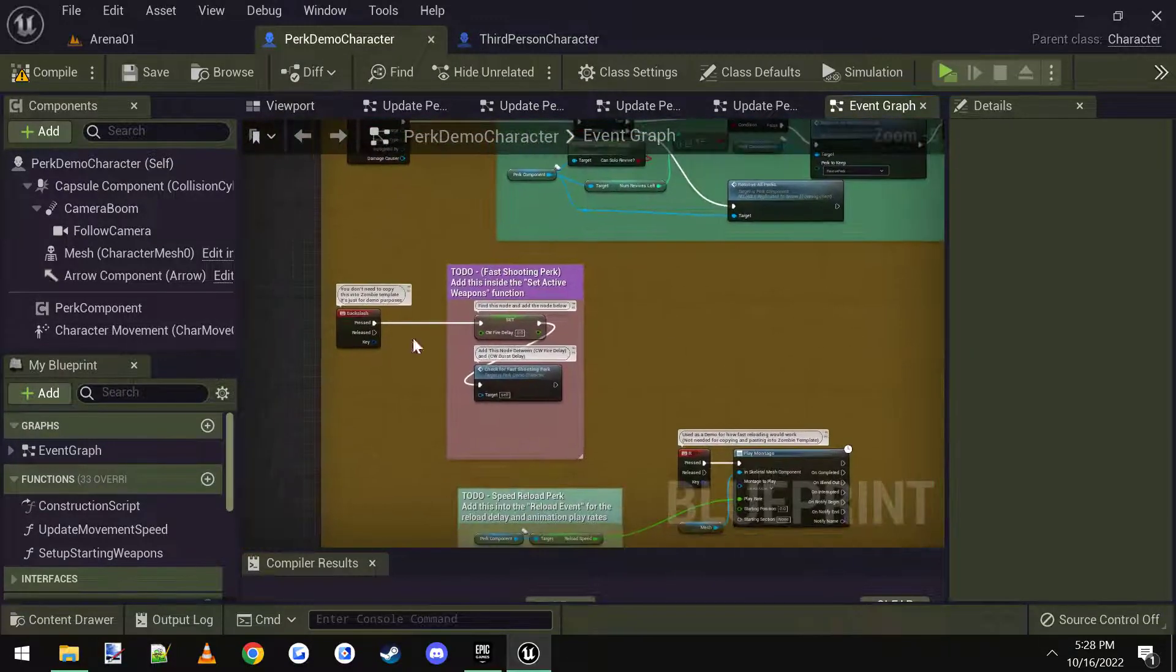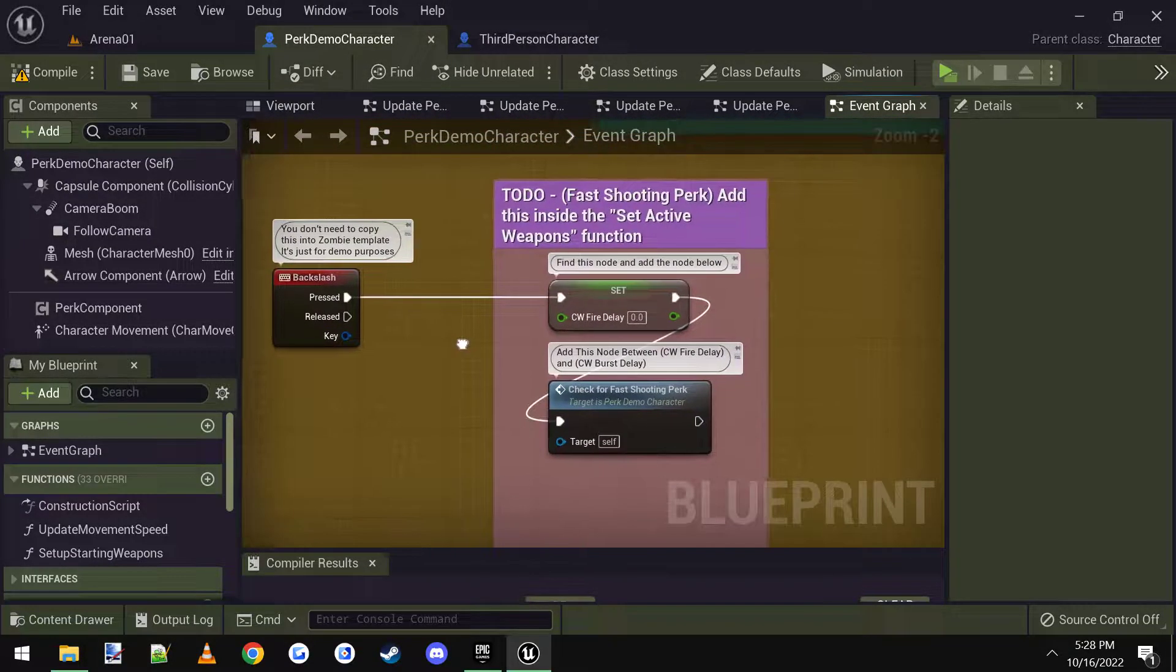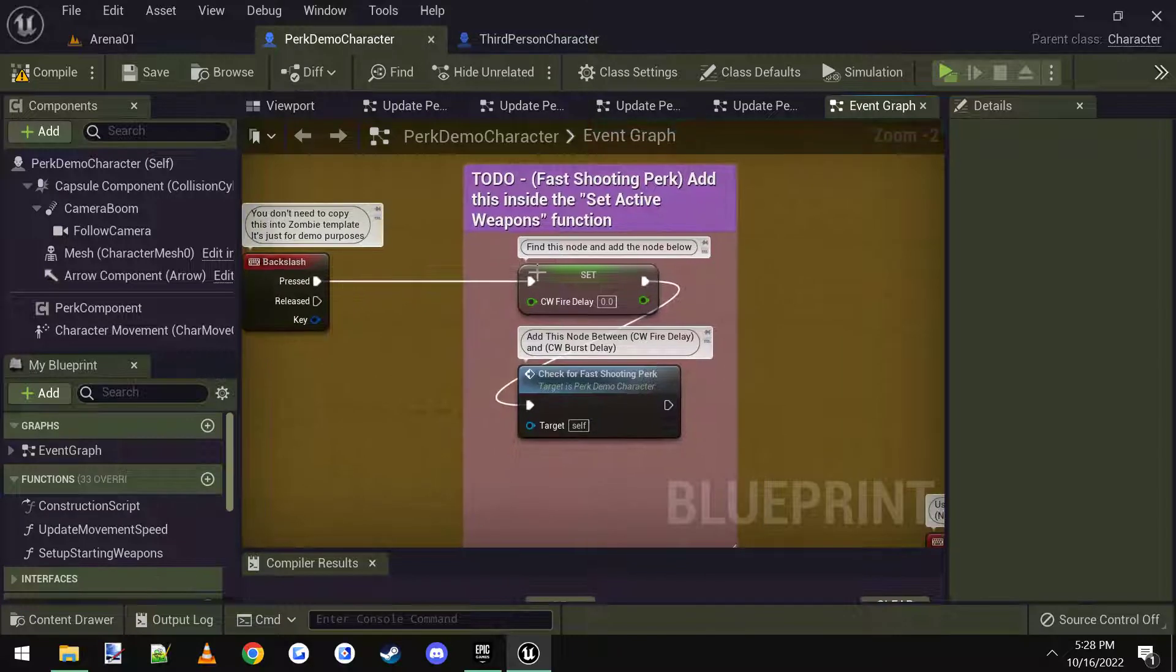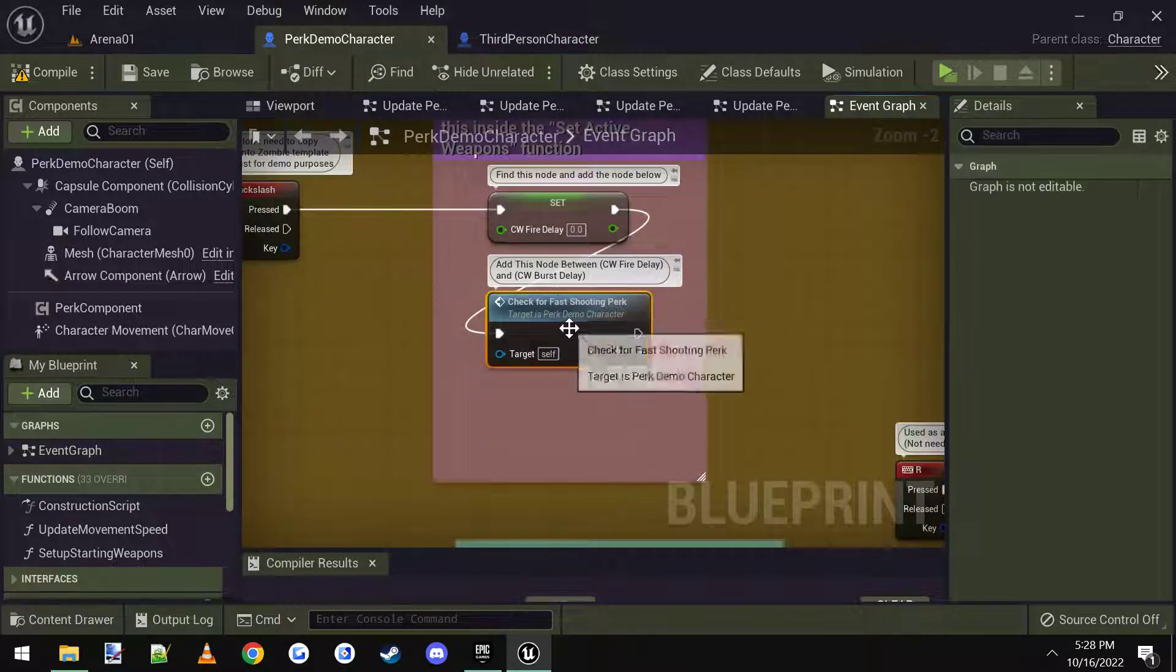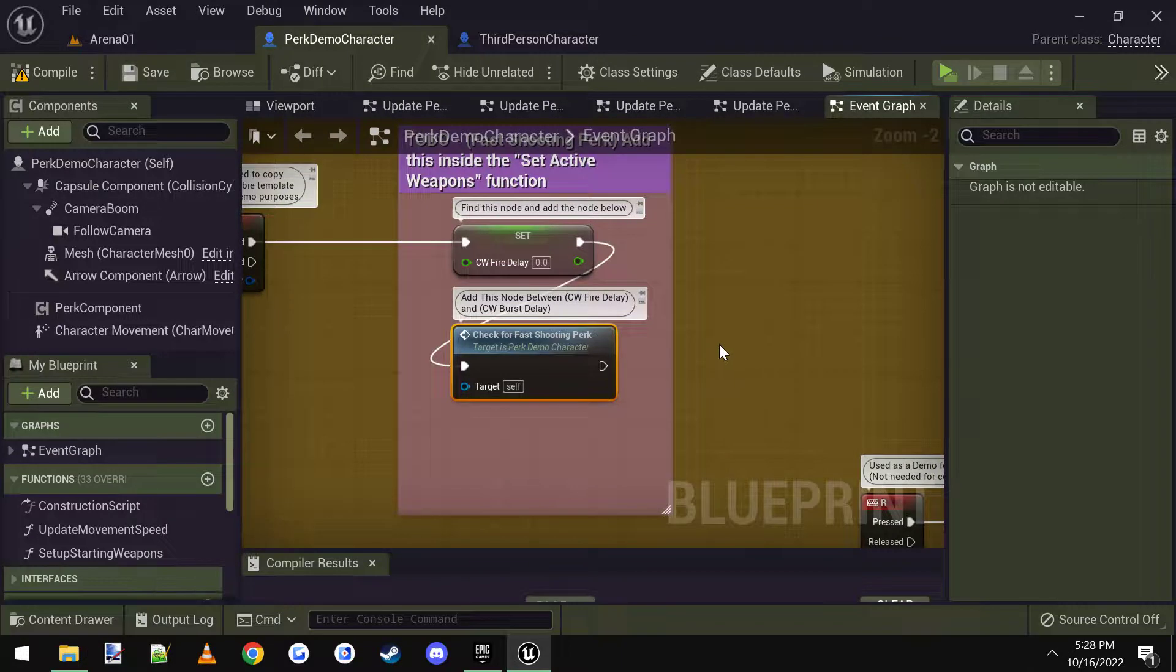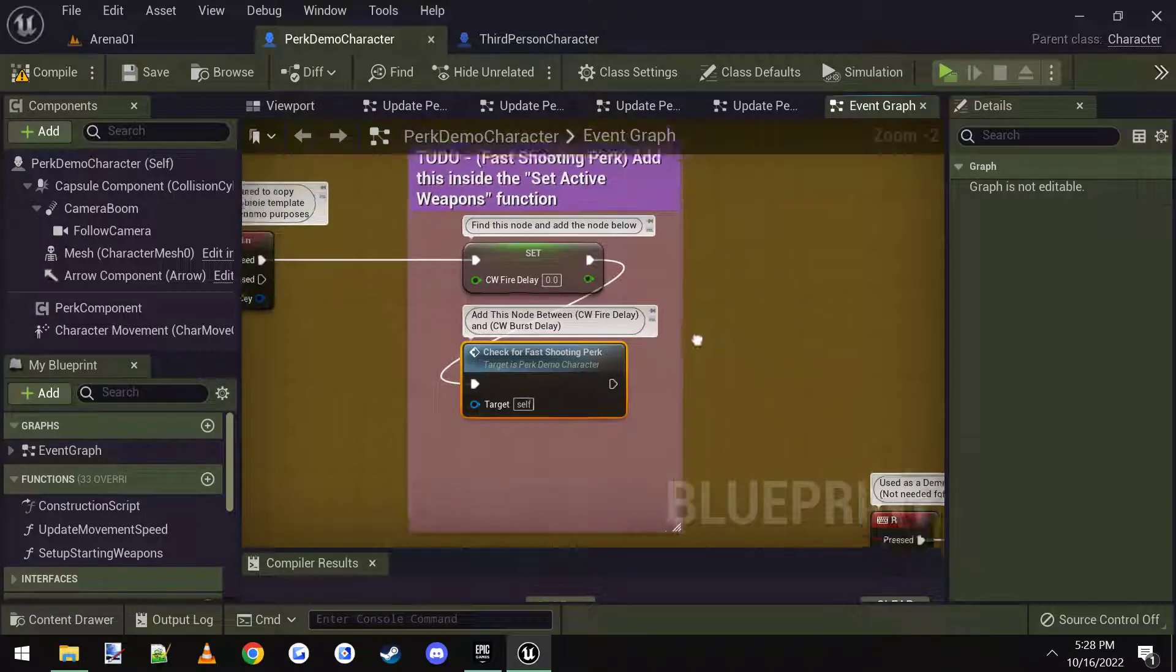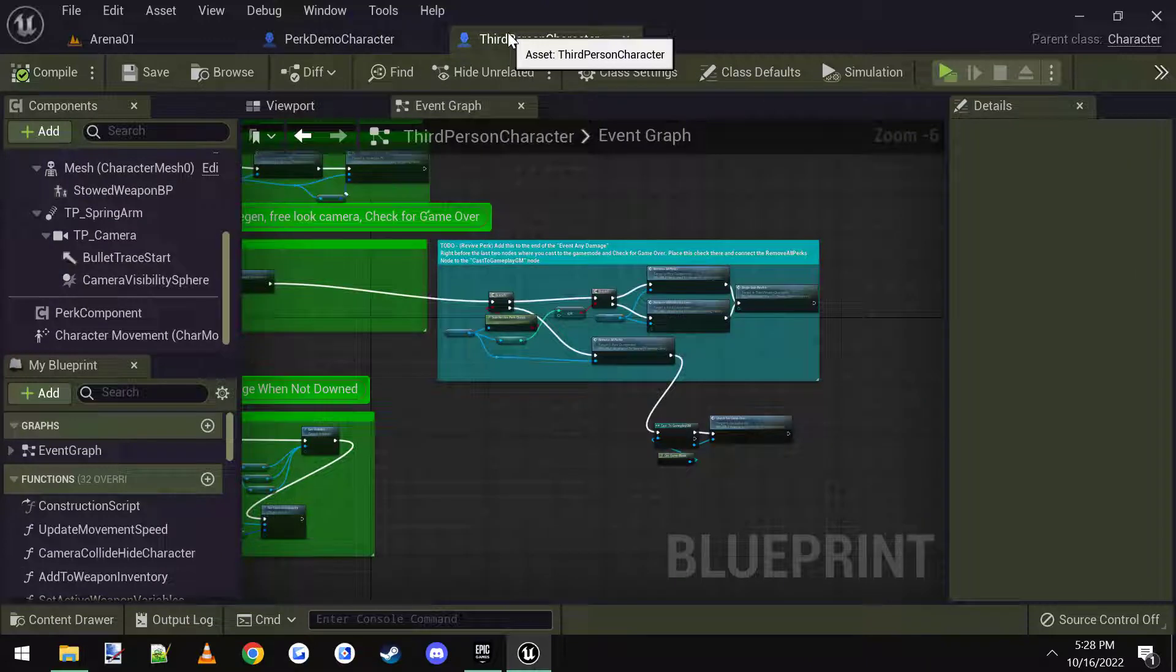The next one, it says to do fast shooting perk, open the set active weapons and add this node here. So the check for fast shooting perk, I'm going to copy that node.